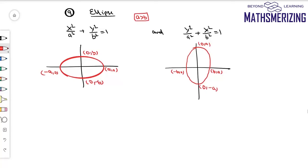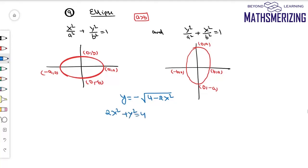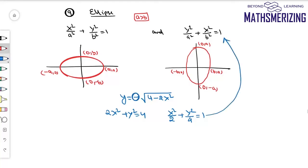For example, if we draw the graph of y equals minus the square root of 4 minus 2x squared: squaring gives 2x squared plus y squared equals 4. Dividing by 4 gives x squared over 2 plus y squared over 4 equals 1. This is the second form of ellipse, and because there is a negative sign, we take the part of the ellipse which lies below the x-axis.